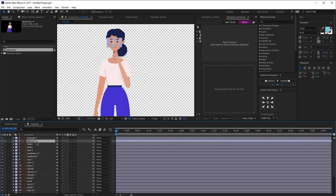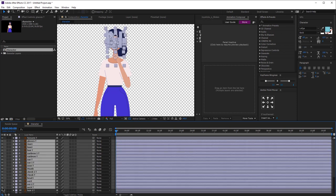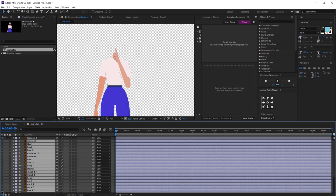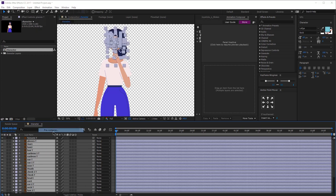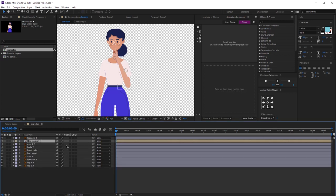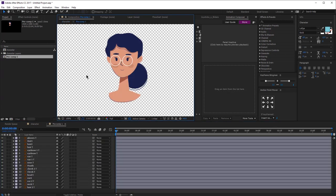The first thing I'm going to do, just for the purpose of this tutorial, is clip all the layers of the face, the neck, and the hair, and I'm going to pre-compose that because we won't be rigging the body, just the face. So here's our character, and in this tutorial I'm going to show you how to rig a face with Joysticks and Sliders.